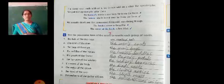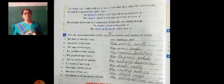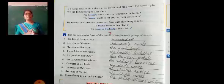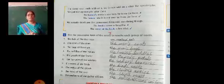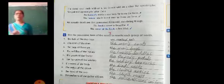These are some of the things related to possessives. The remaining part we can learn in the next class. Thank you.